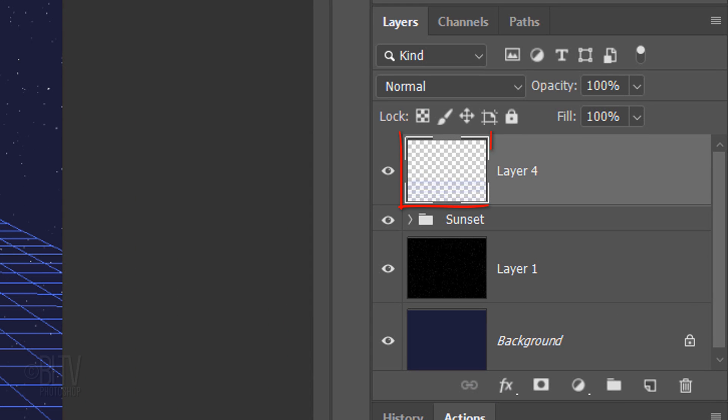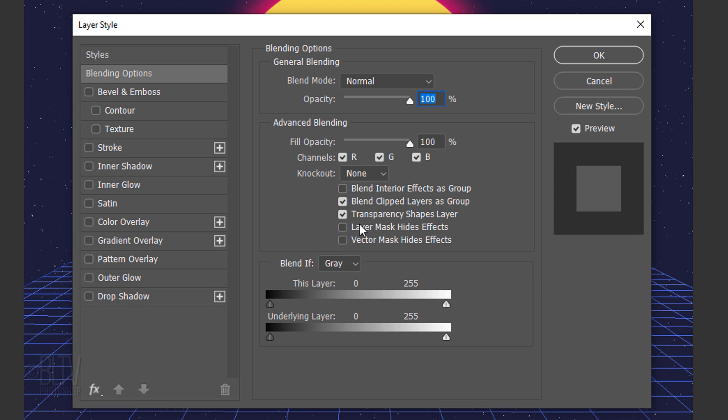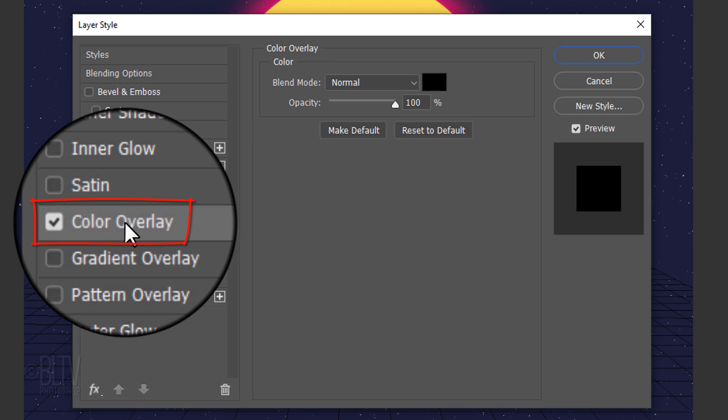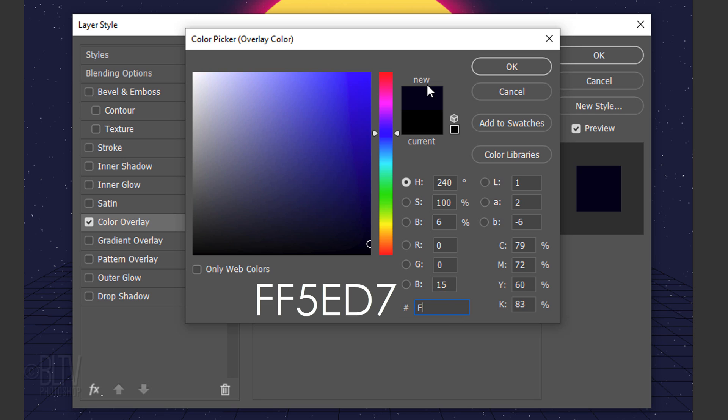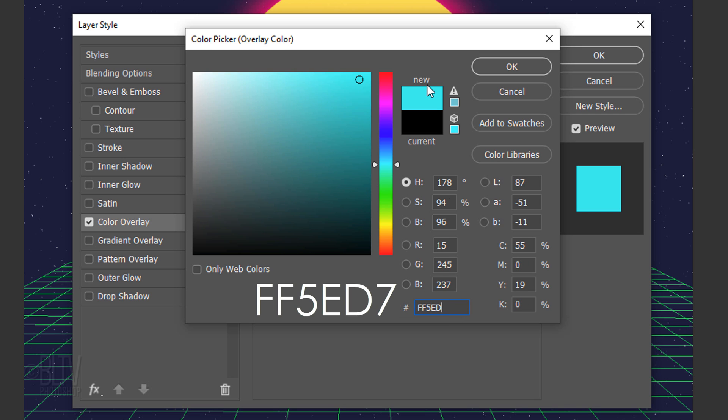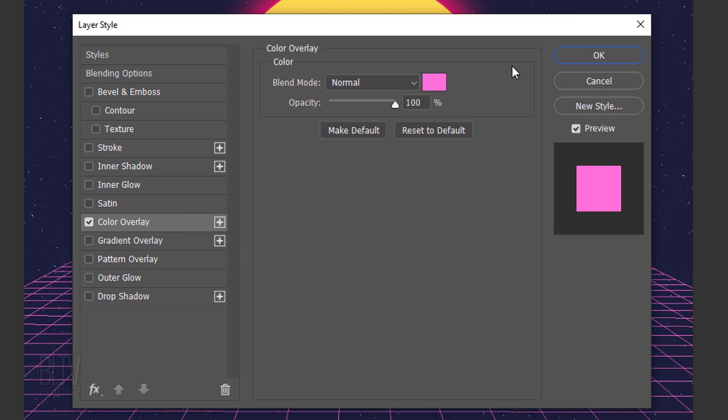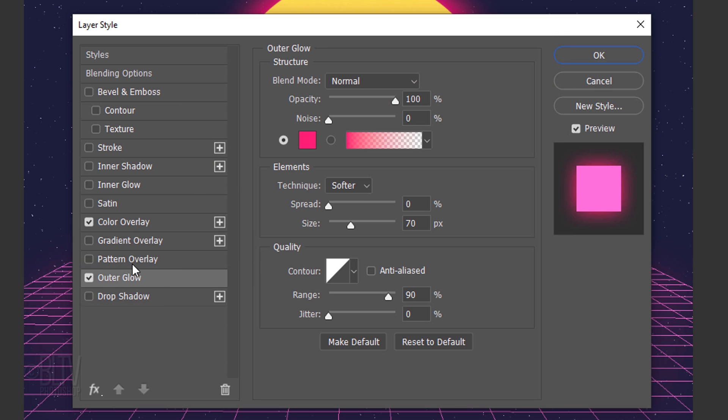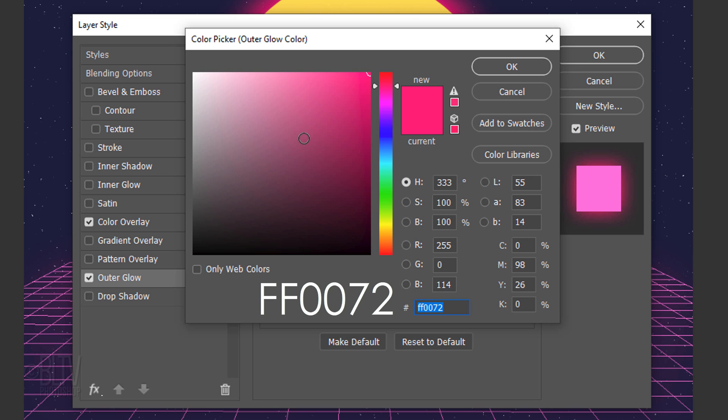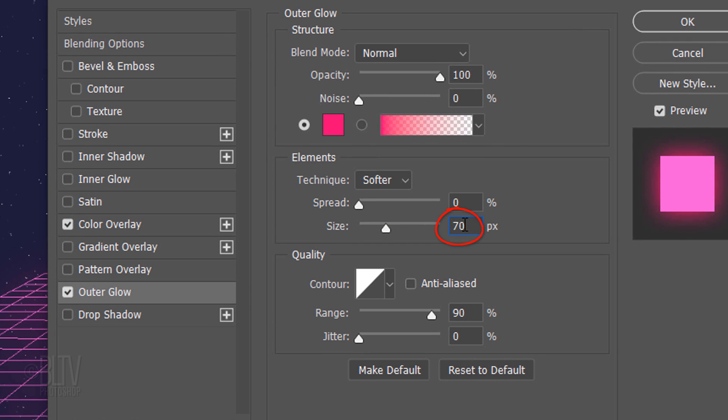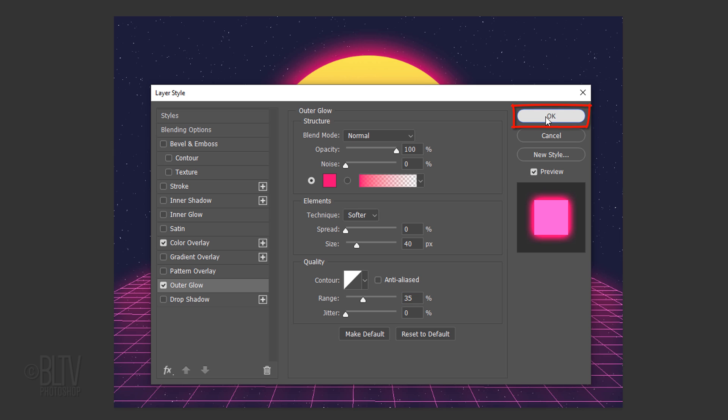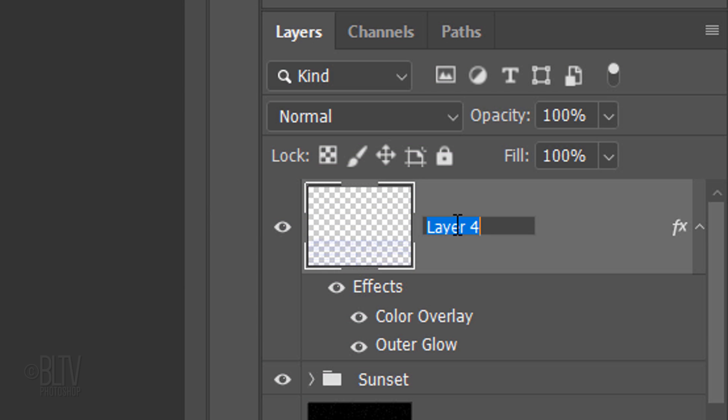It saved our grid to the empty layer we created. Double-click the Grid layer to open its Layer Style window. Click Color Overlay and the small box. Type in FF5ED7. Click Outer Glow and the small box. We'll use the same color glow that we used for our sunset. Make its size 40 pixels and the range 35%. Name the grid layer Grid and collapse the effects to save space.